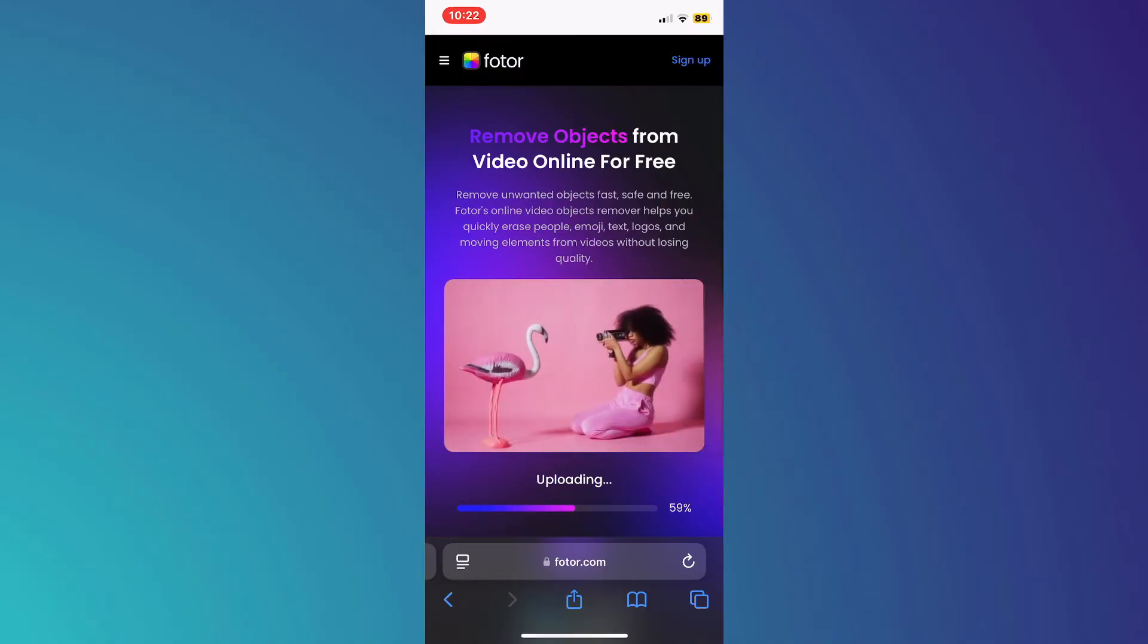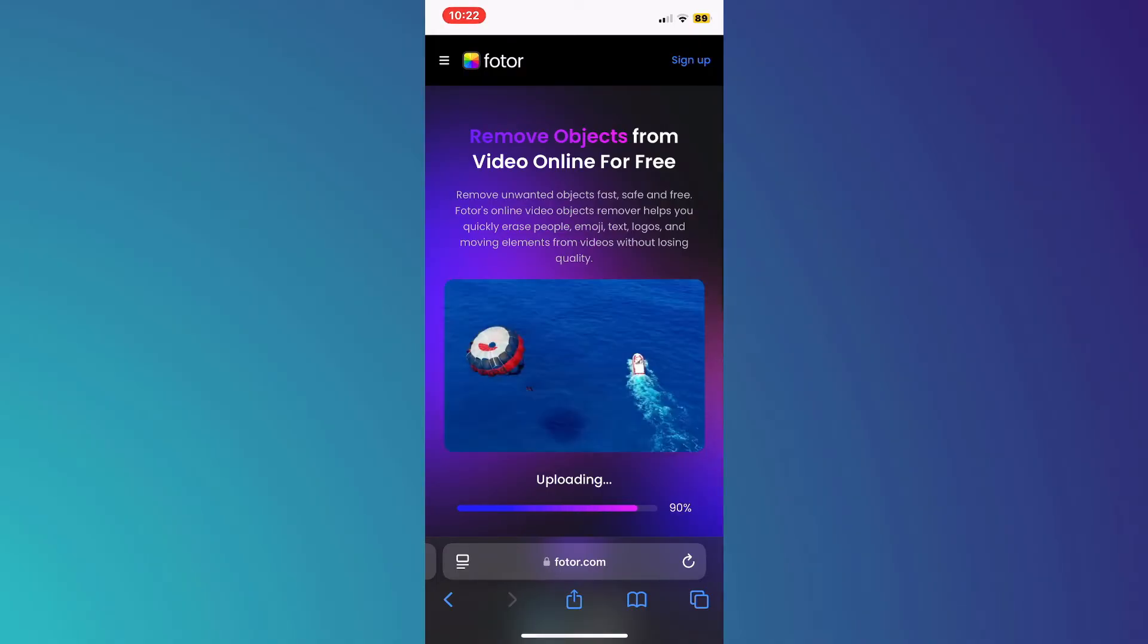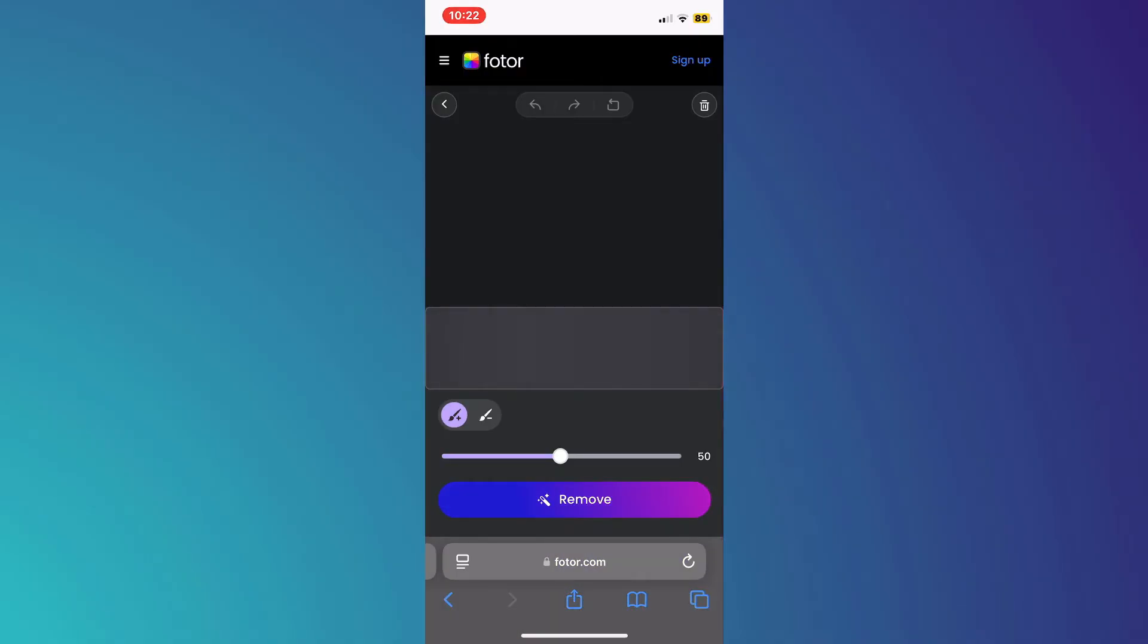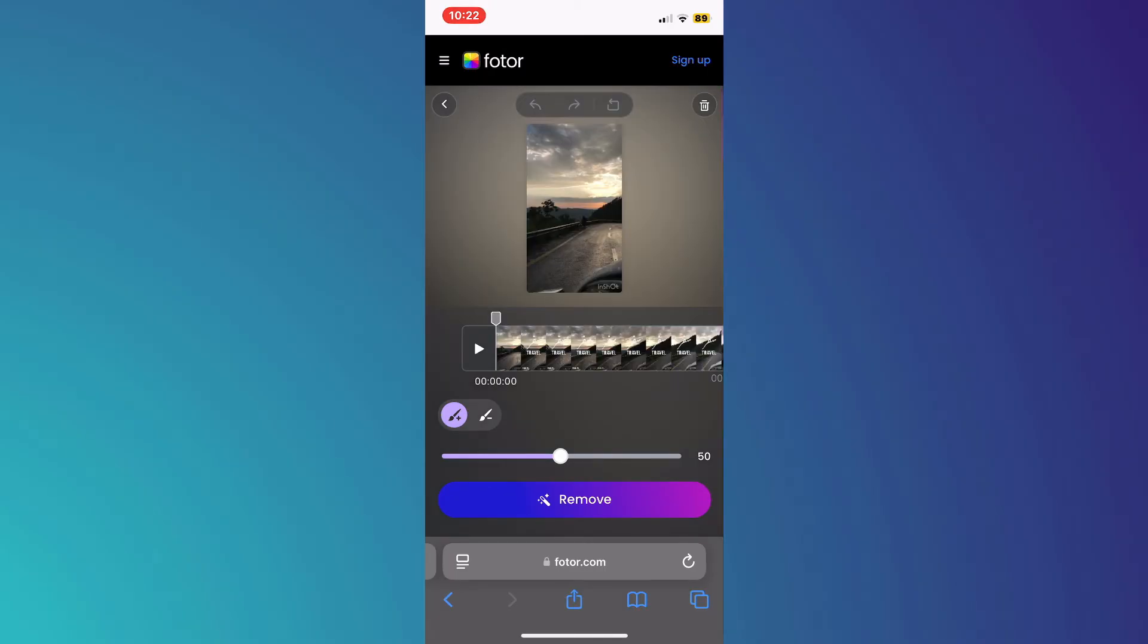So it's going to remove objects from online videos. It can also remove logo, text, watermarks, backgrounds, and much more.